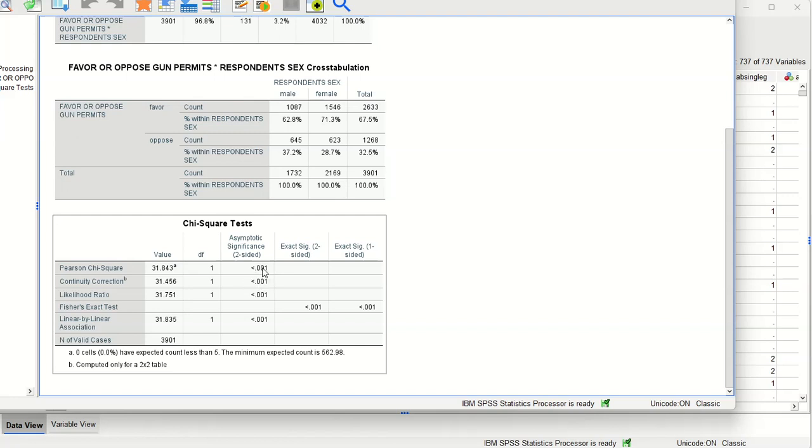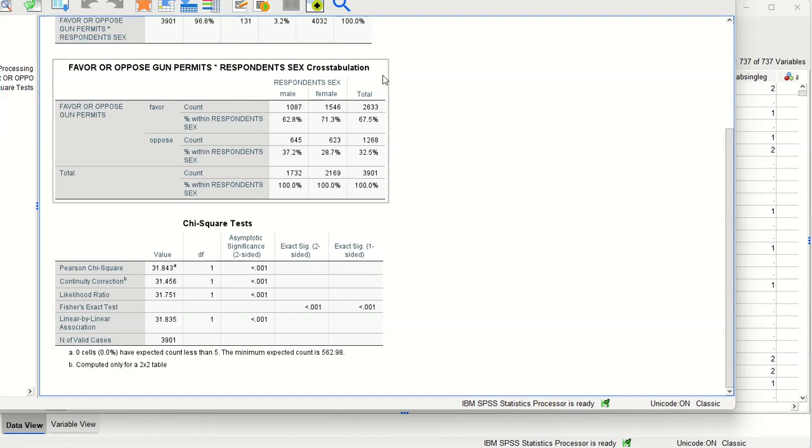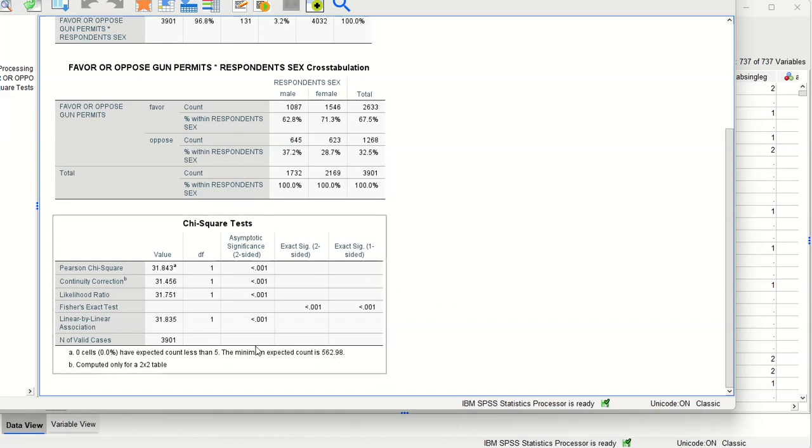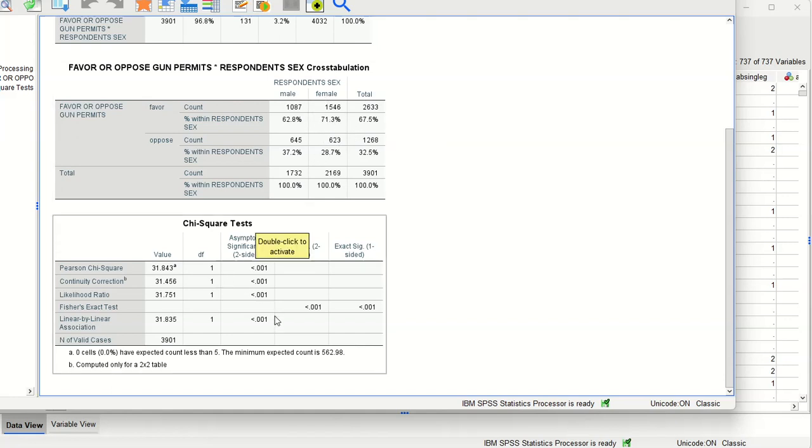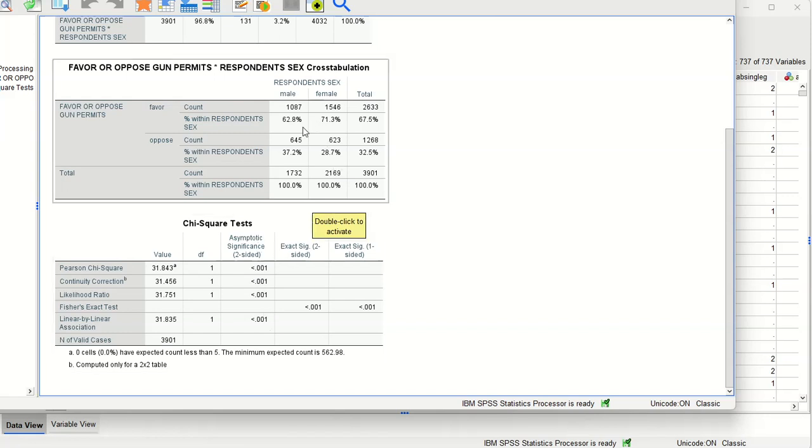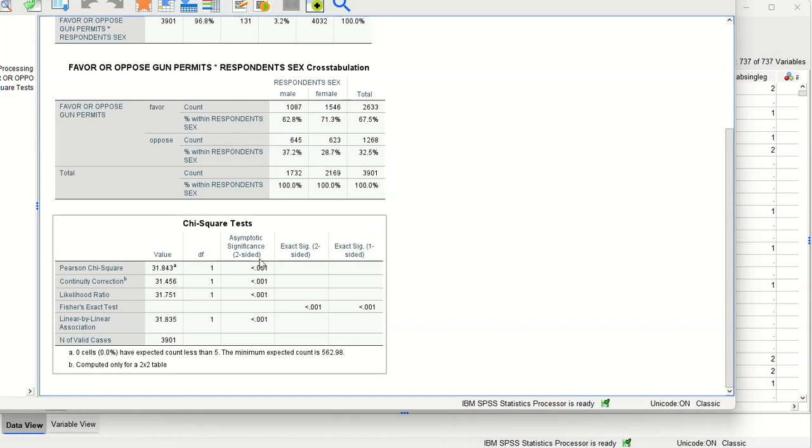In other words, we can be 99% confident that yes, the difference we see in the sample also exists within the wider population. That's what the chi-square test tells us. If this was not significant it would mean that although we see some differences in the sample, those differences could be due entirely to sampling error, so we could not make the inference. But here we do see it as significant. The conclusion is yes, there are significant differences in the population, not just the sample. Thank you.